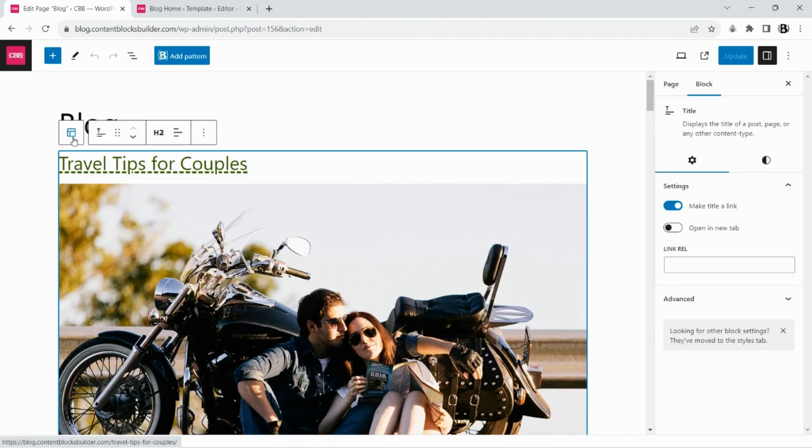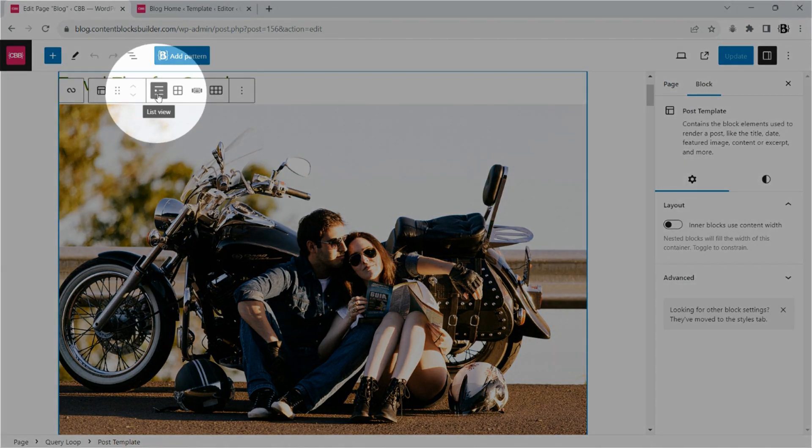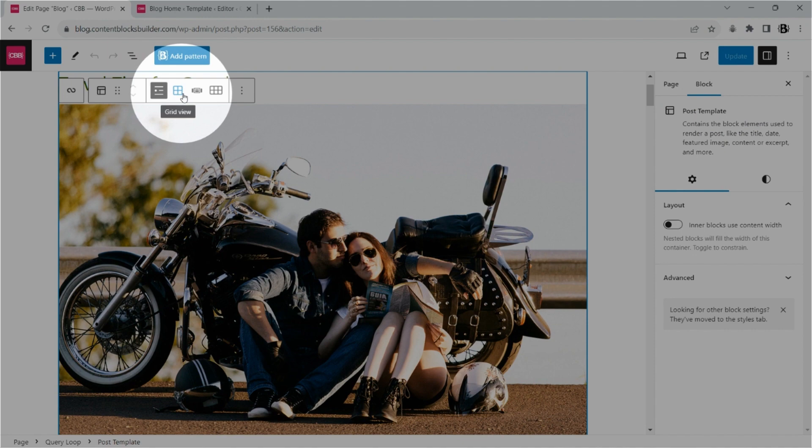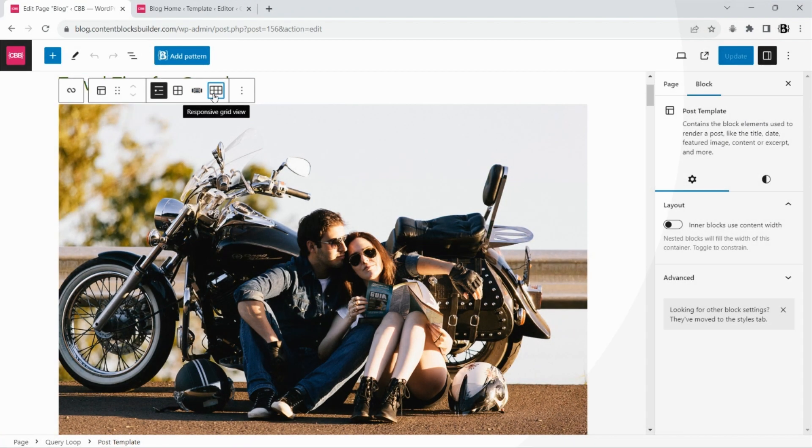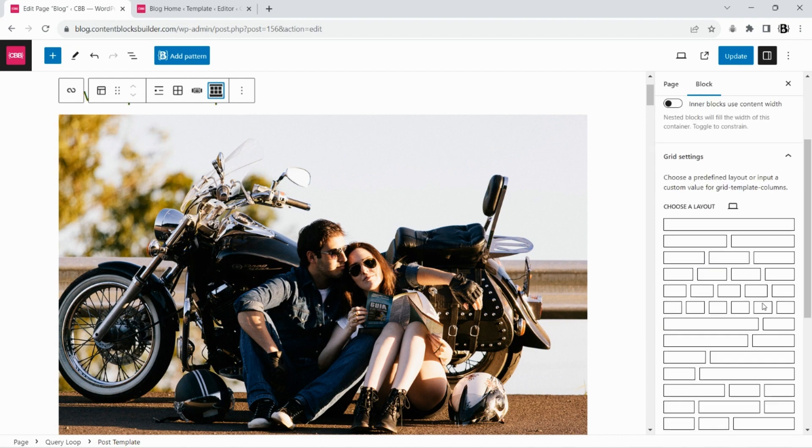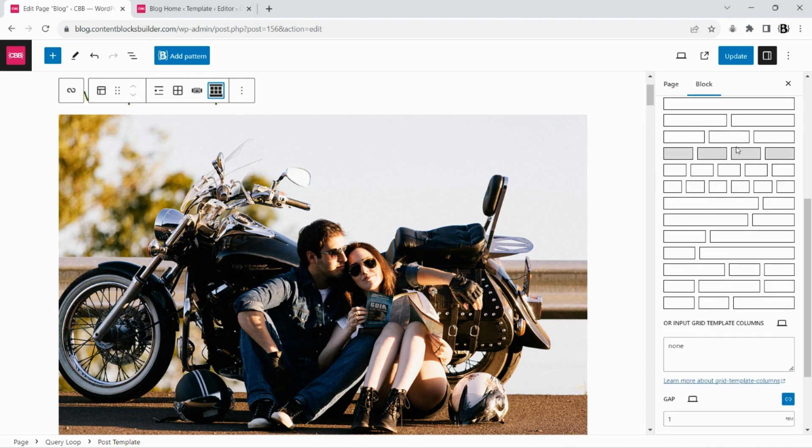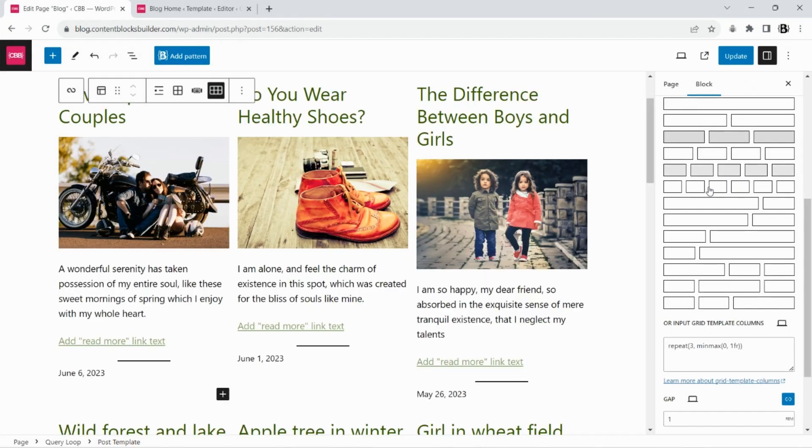This plugin adds responsive grid and carousel layouts to post template, besides two default layouts, list and grid, from WordPress. We will use the responsive layout for our blog page. Let's input the column layout and gap for all devices.